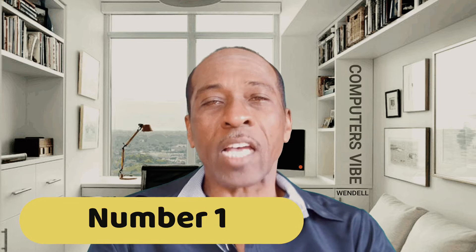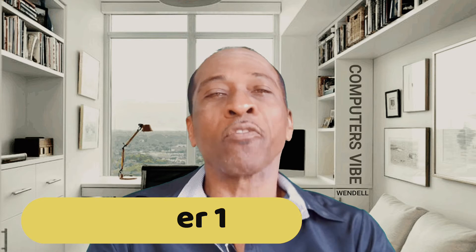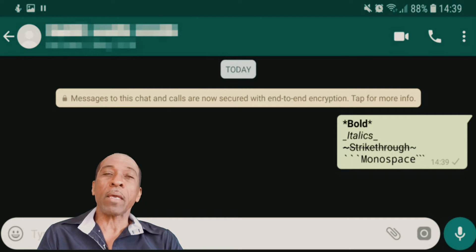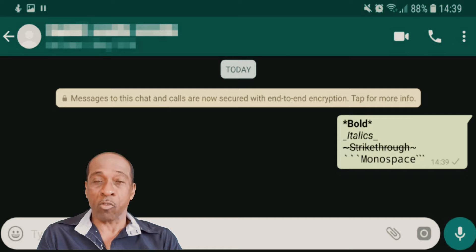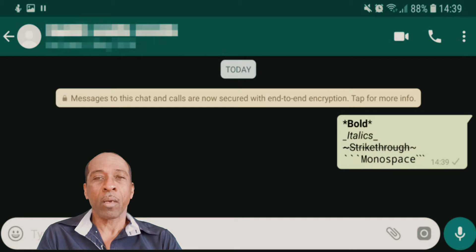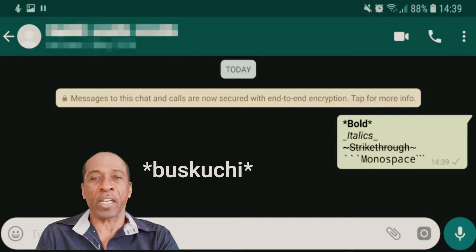Tip 1: How to create bold, italic, or strikethrough text in WhatsApp. In English, these are called Bold, Italic, or Strikethrough. To make a word Bold, simply put an asterisk at the beginning and end of the word. For example, if you want to write the word 'Boscucci' in bold, type asterisk, Boscucci, asterisk.